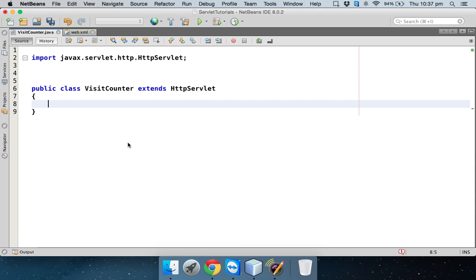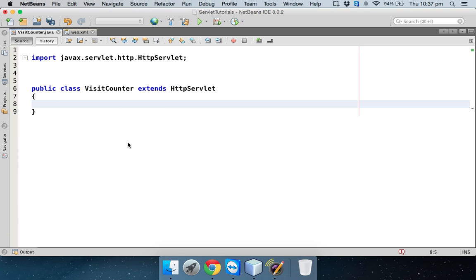Now whenever you work with servlet, basically servlet works with three different methods. The first method is init, the second method is service, and the third method is destroy. We have already seen in the second video, instead of working with service, we can work with either do get or do post. But just to make it simple, this time we'll go for service method.